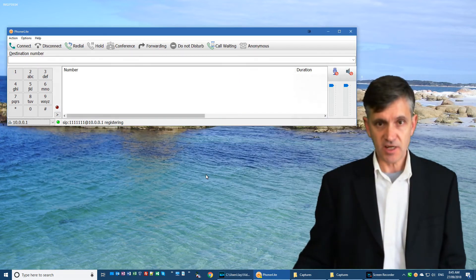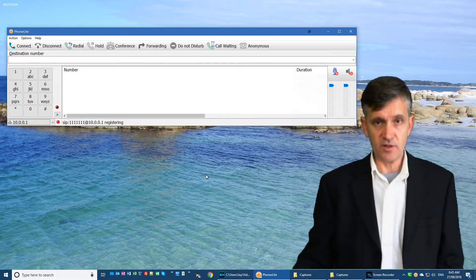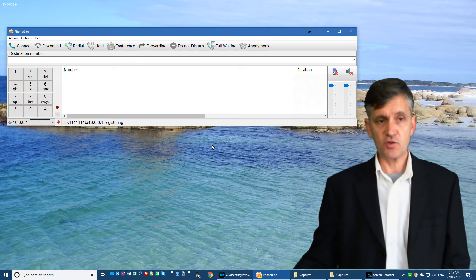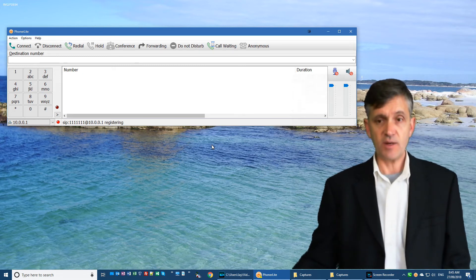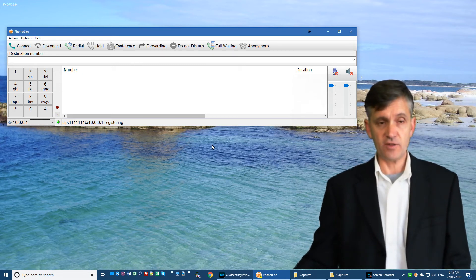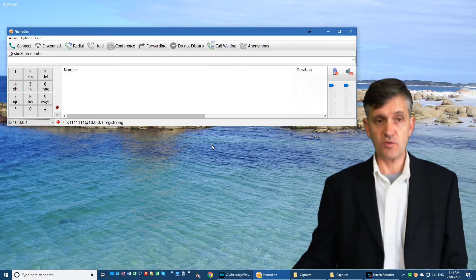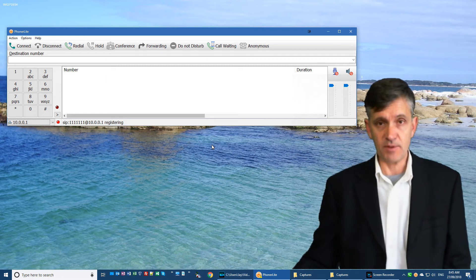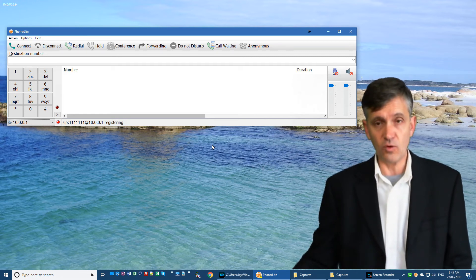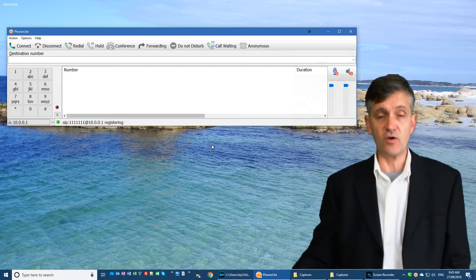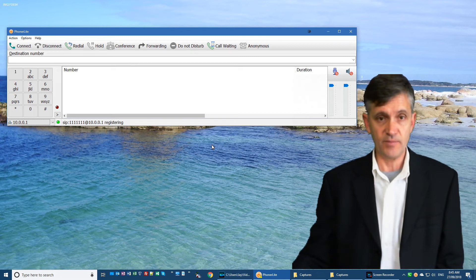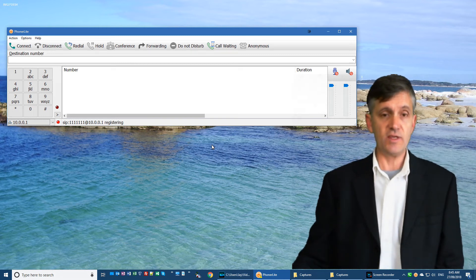And the last hidden option that I want to show you is to make sure that Phonolite window jumps to the front of all the other windows you'll have open when an event happens, such as an incoming call or when you click on a phone number on a website. And to do that, the option is hidden on the toolbar.